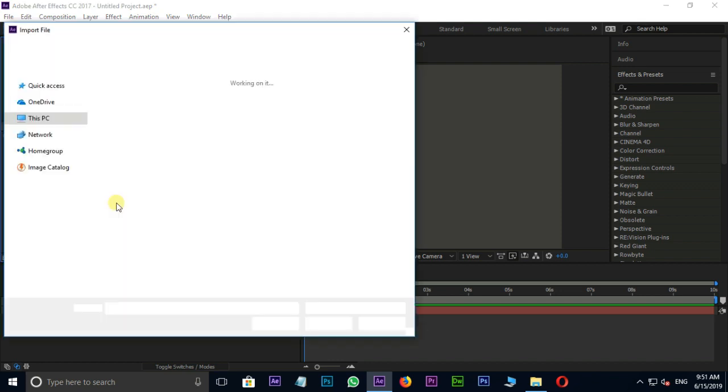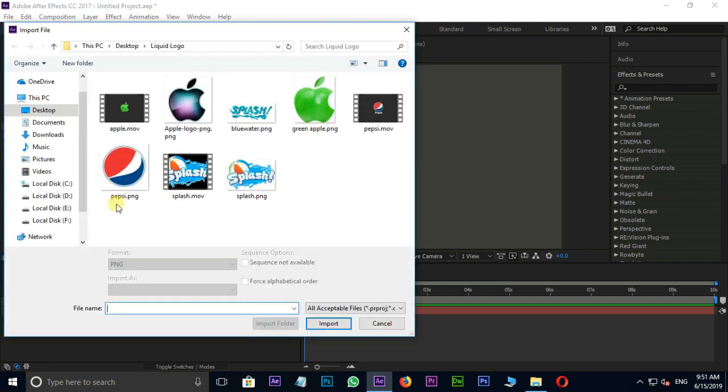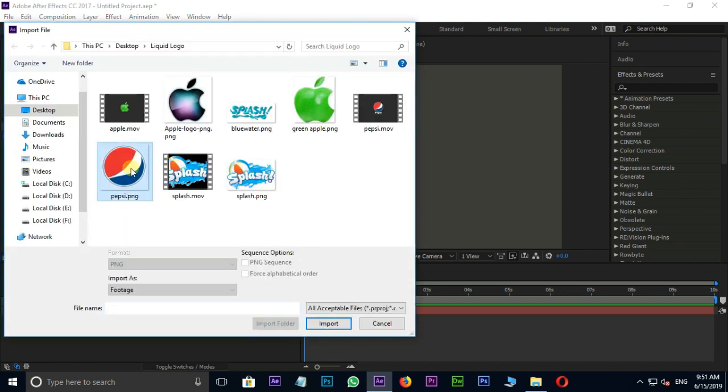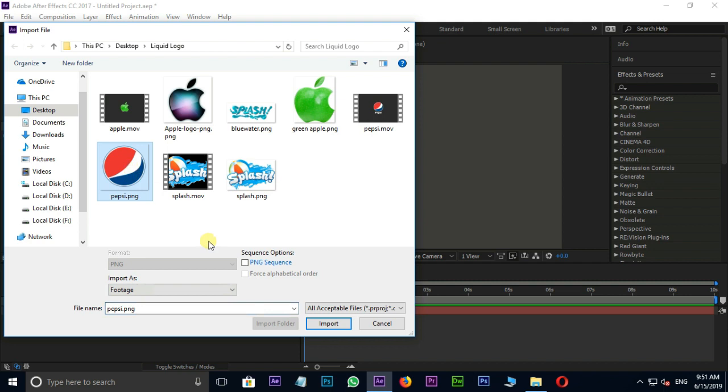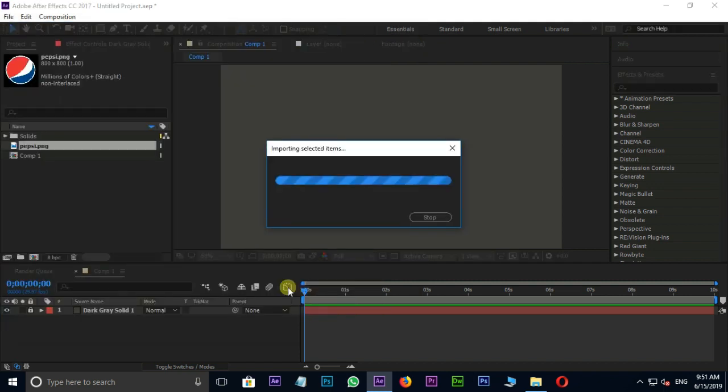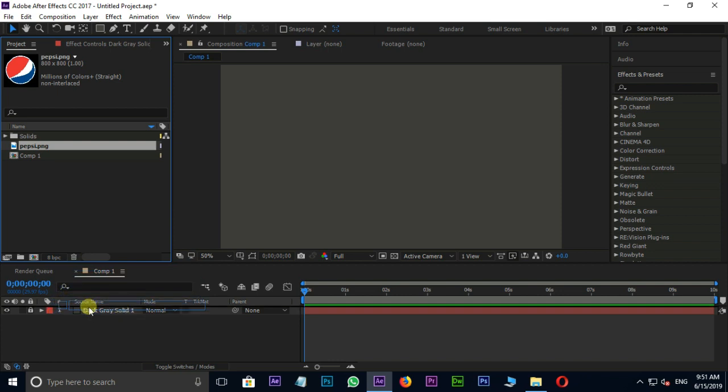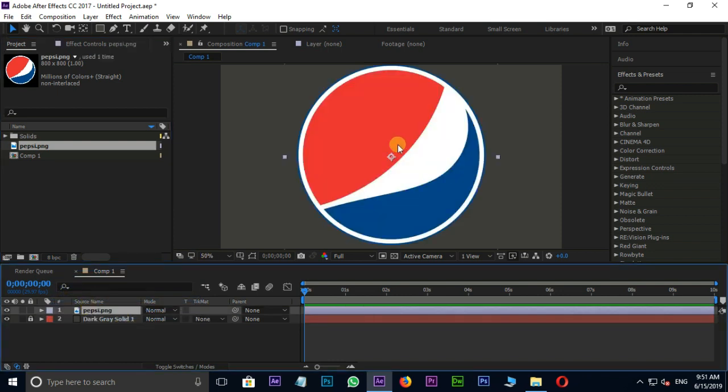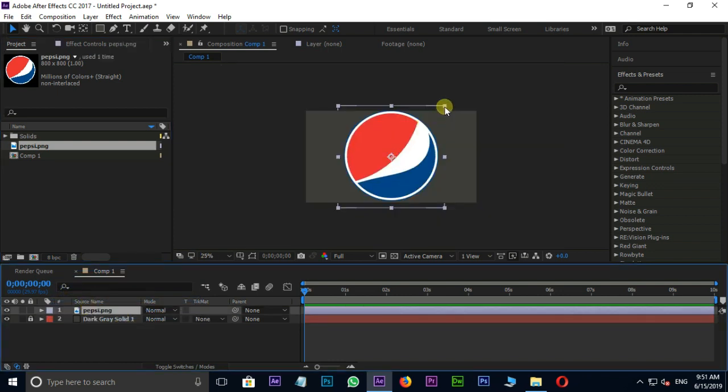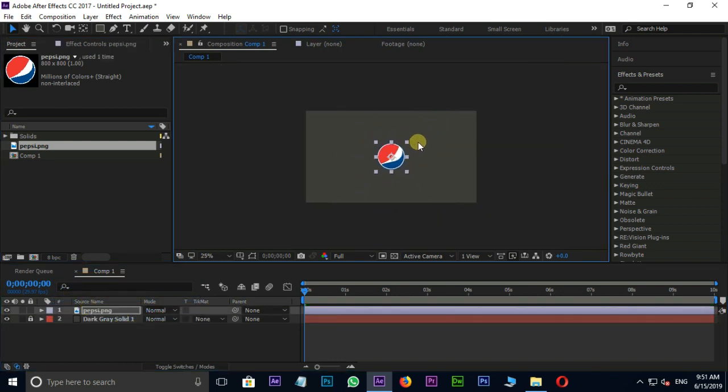Now double click on Project Panel and select this PNG logo file and import. Let's drag and drop this logo to the Timeline and proceed to open scale and adjust the size of it.